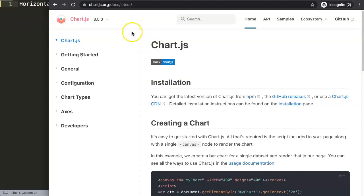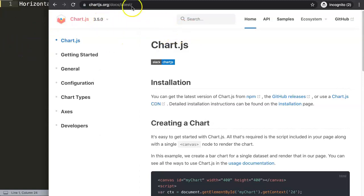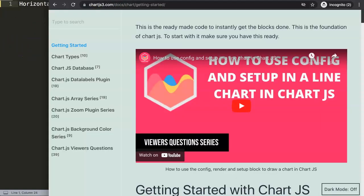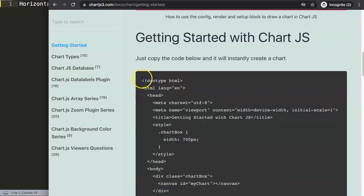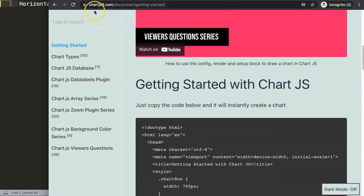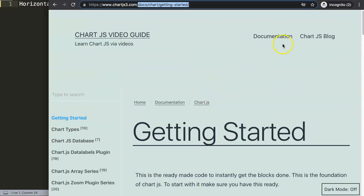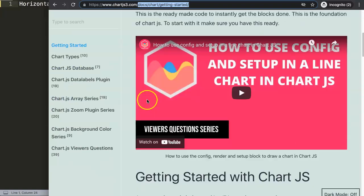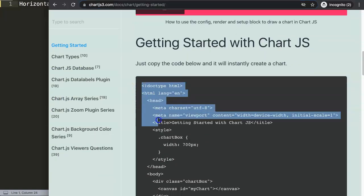First of all, before we even go in here, I'm using the latest version which is as of now 3.5.0. But what I want you to do is go to my website here and grab the code that I'm using as well. So just go to chartjs-3.com/doc/chart, getting started, let's go to the getting started in documentation and copy this code here.